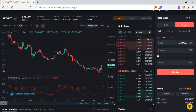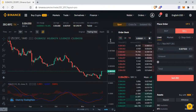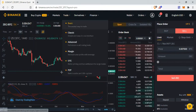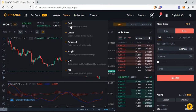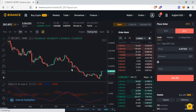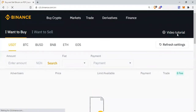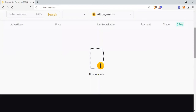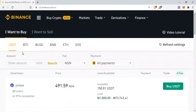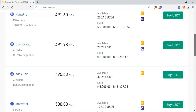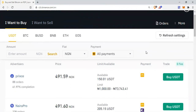Now let's go to the Peer-to-Peer section, in case you want to buy Bitcoin or a stablecoin without using the exchange. Go to the Trade section and navigate down to Peer-to-Peer. This is the Peer-to-Peer section on Binance. Currently, the coins you can trade peer-to-peer are USDT, BTC, BUSD, BNB, ETH, and EOS — these are the only coins available for P2P on Binance for now, and we hope more will be added over time.